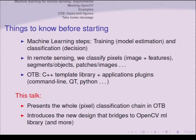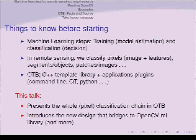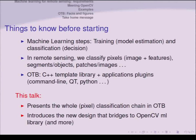Machine learning steps — especially supervised classification — have two main steps: training and classification. Training involves estimating some kind of model from training samples. Classification then applies this model to decide the class of specific entities. In remote sensing, we usually classify pixels from images or features like digital elevation models. We can also classify segments, objects, patches, or even whole images.